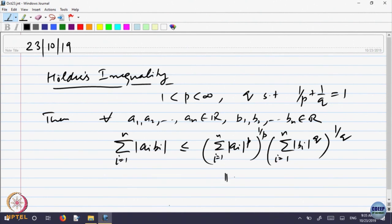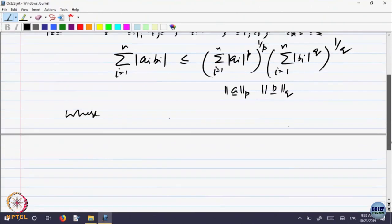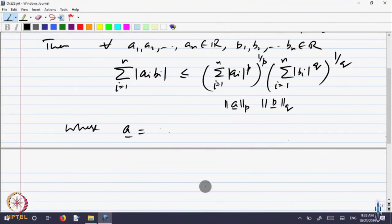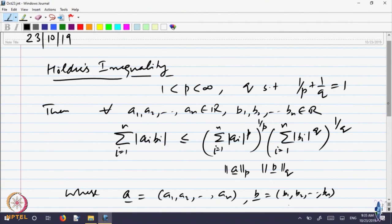This quantity we had called the p-th norm of the vector A, and this was called the p-th norm of vector B, where vector A is (a₁, a₂, ..., aₙ) and b is the vector (b₁, b₂, ..., bₙ). This was Hölder's inequality, which is a generalization of the Cauchy-Schwarz inequality, which is the case when p equals q equals 2.